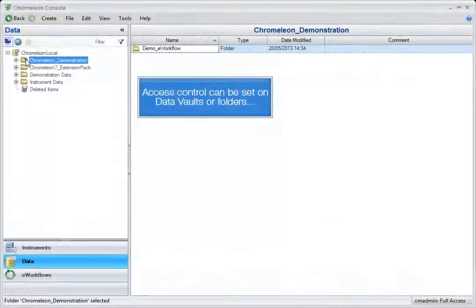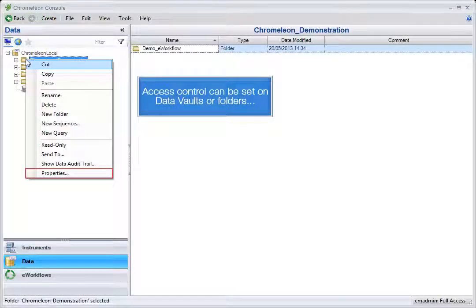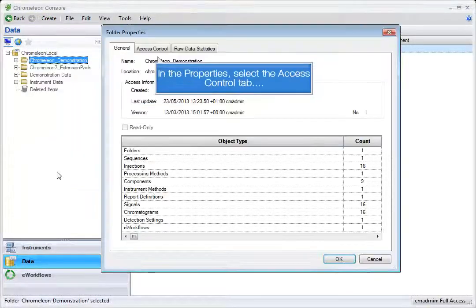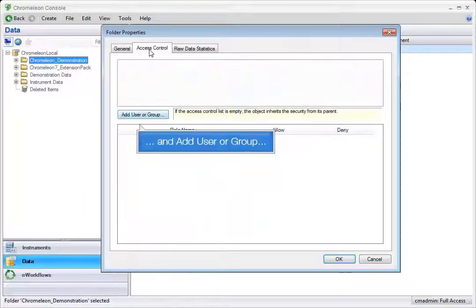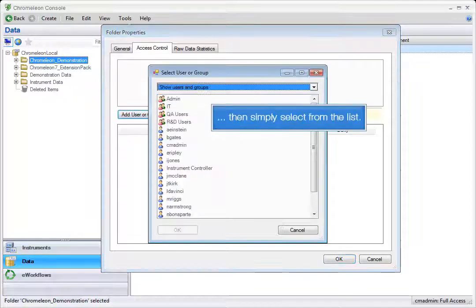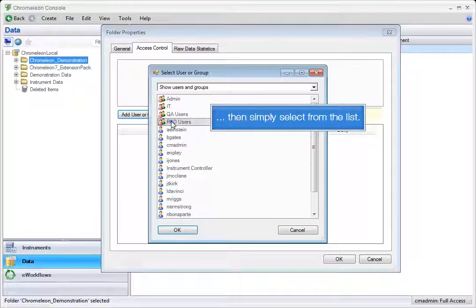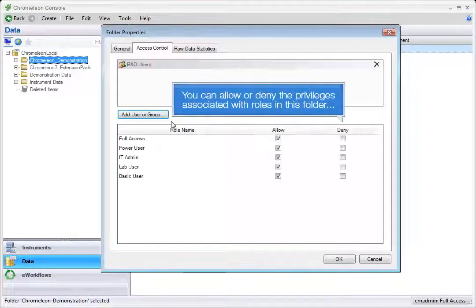Access control can be set on data vaults or folders. In the properties, select the access control tab and add user or group. Then simply select from the list. You can allow or deny the privileges associated with roles in this folder.